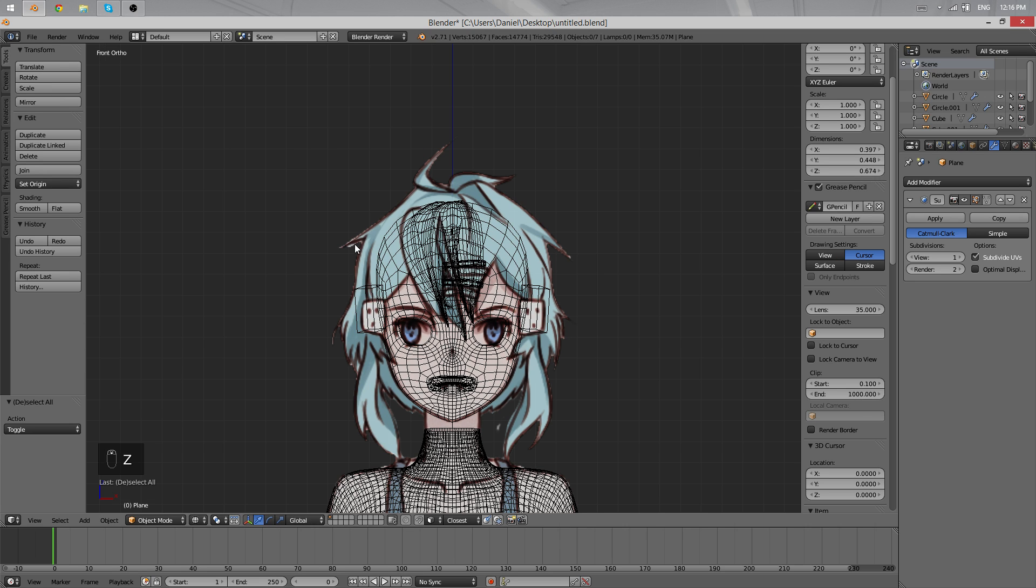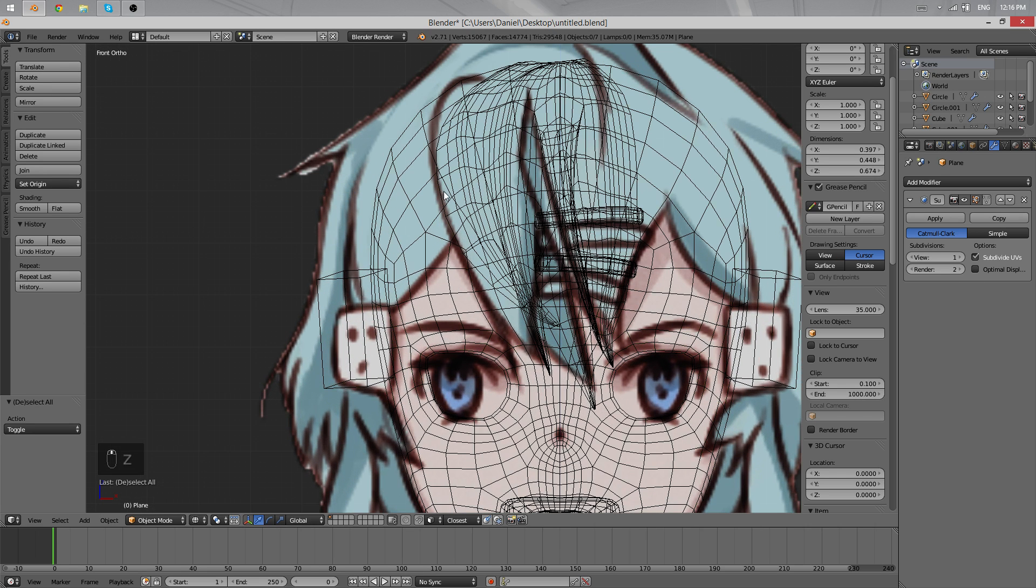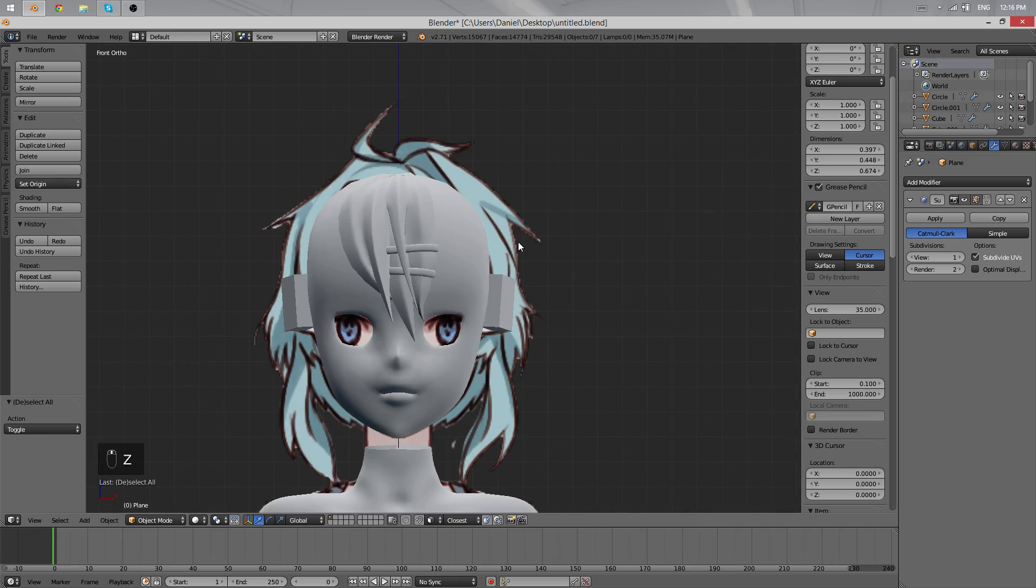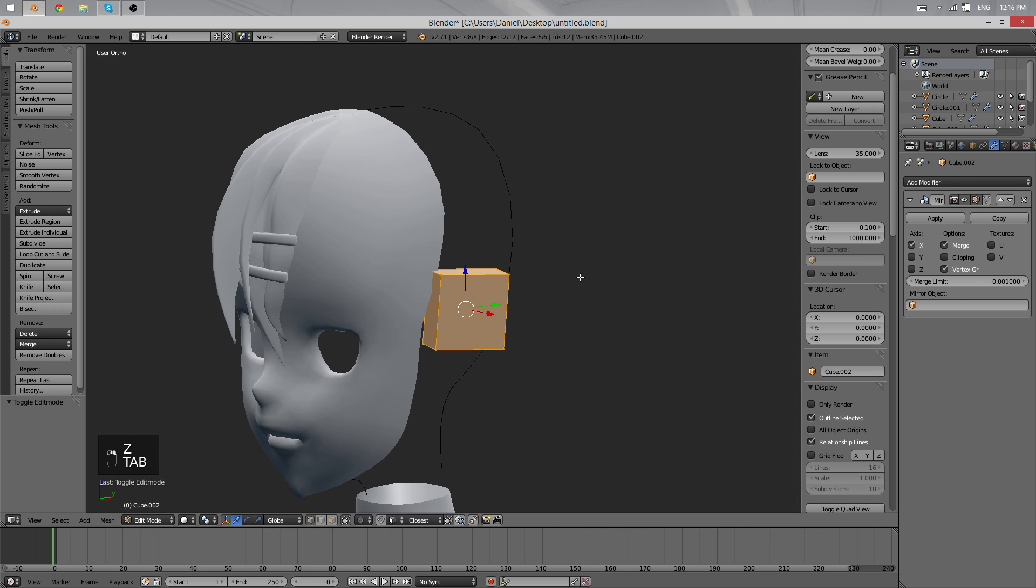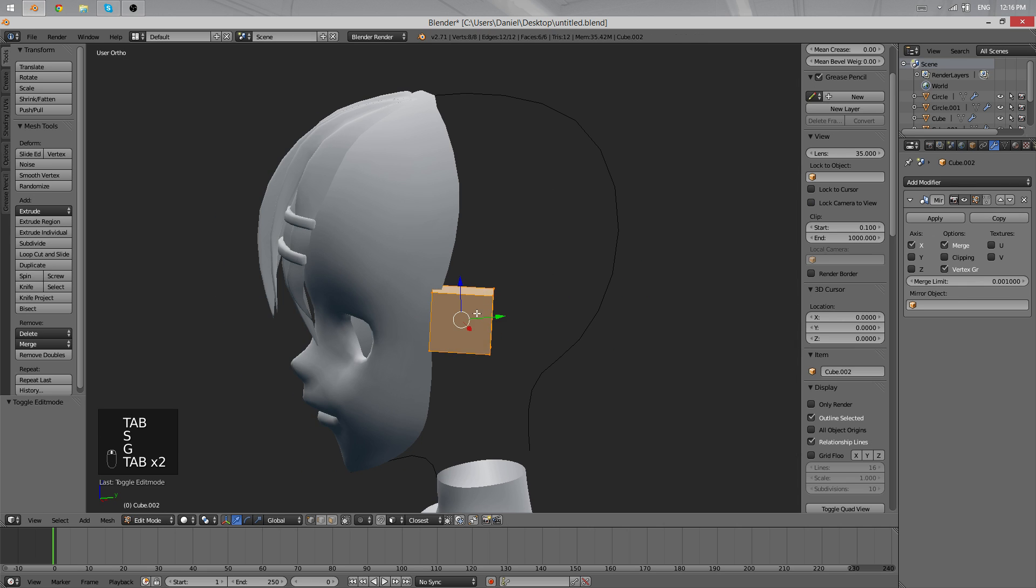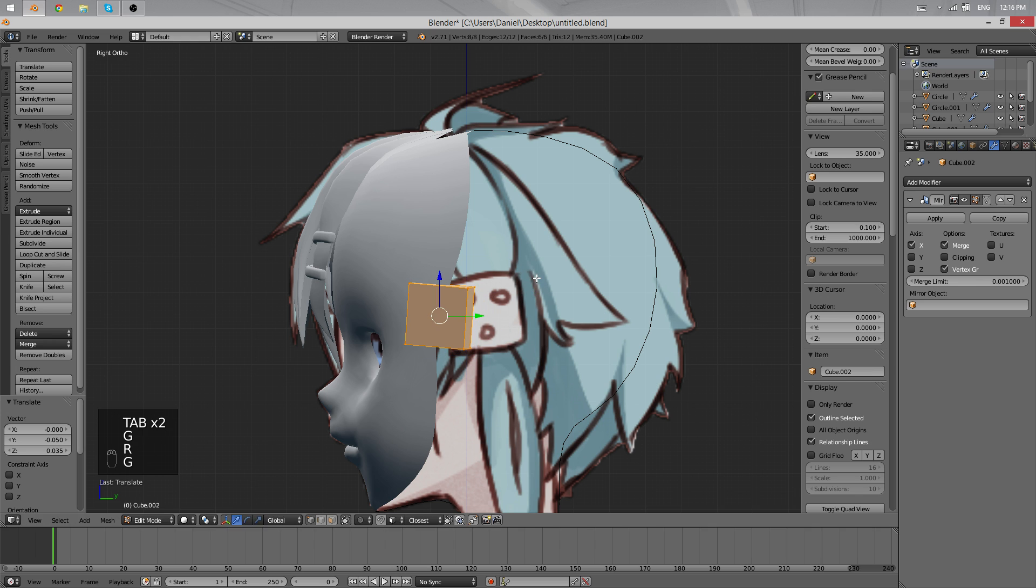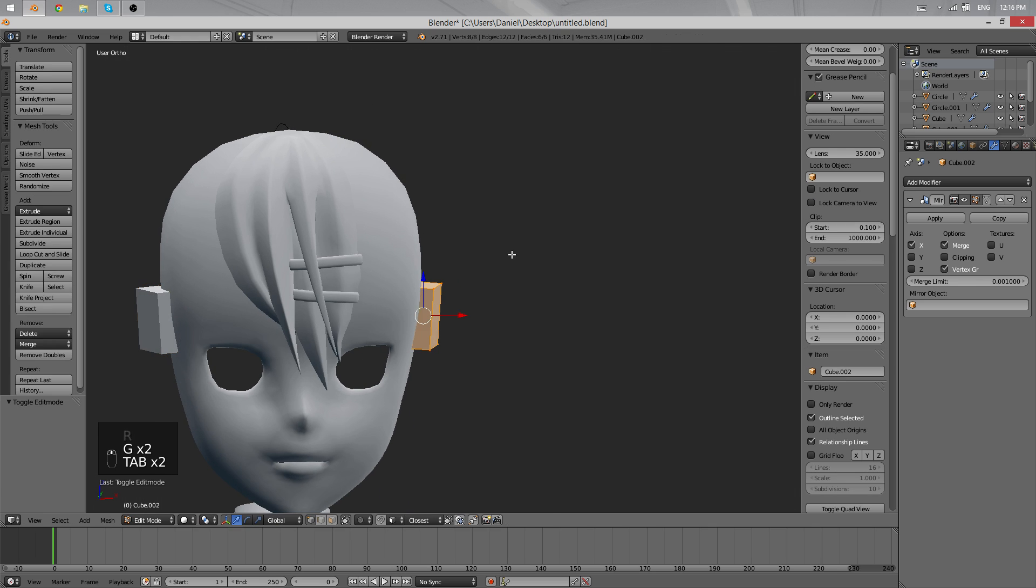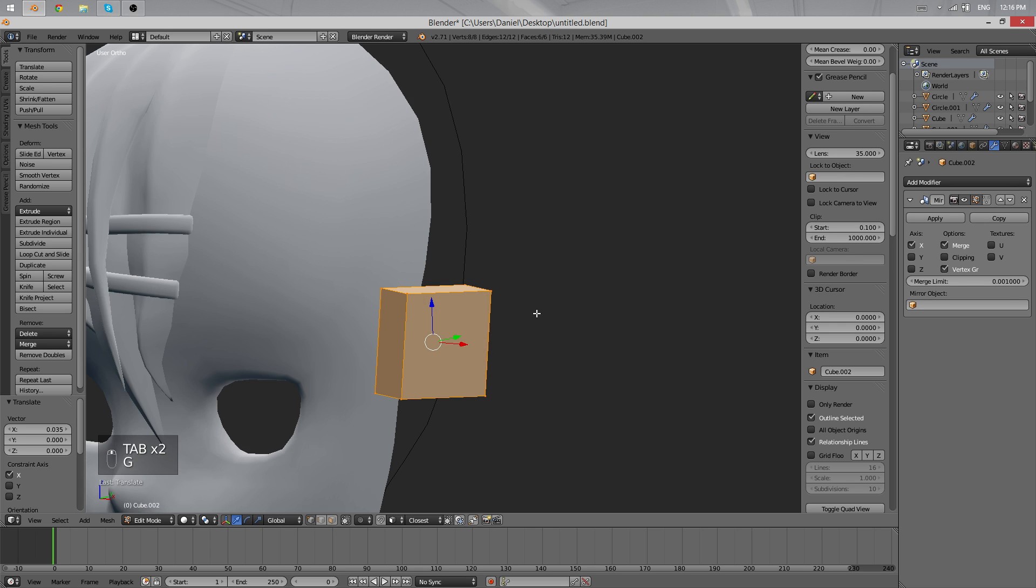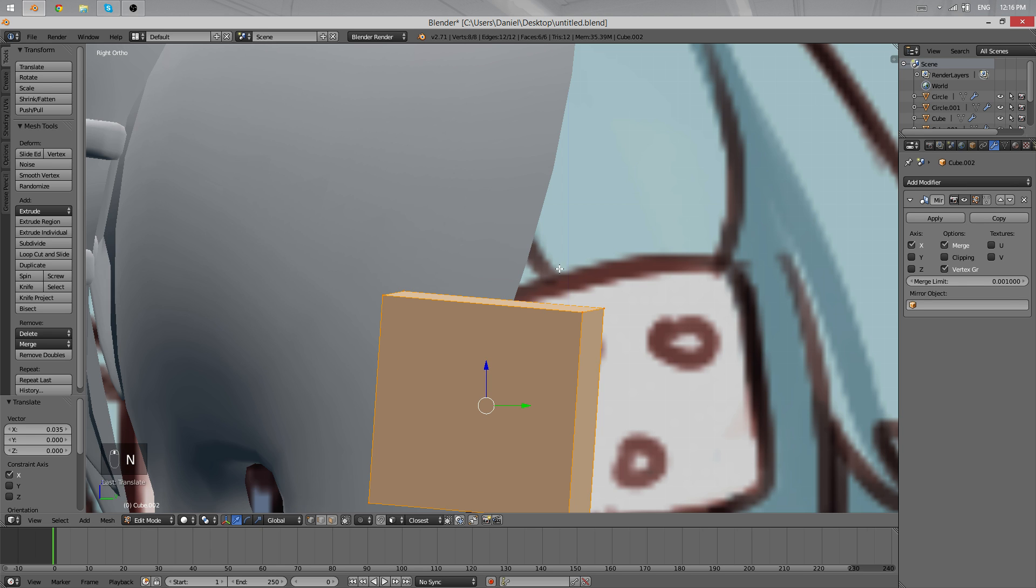What I want to do next is start with the sides, and luckily you can just mirror those. Before that though, let's quickly fix the part. We'll have to model this part quickly now.